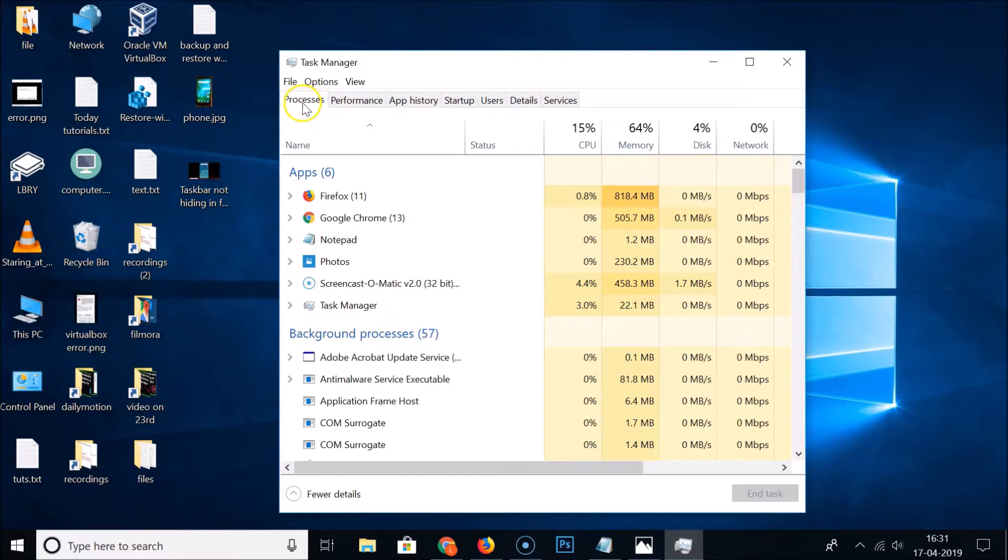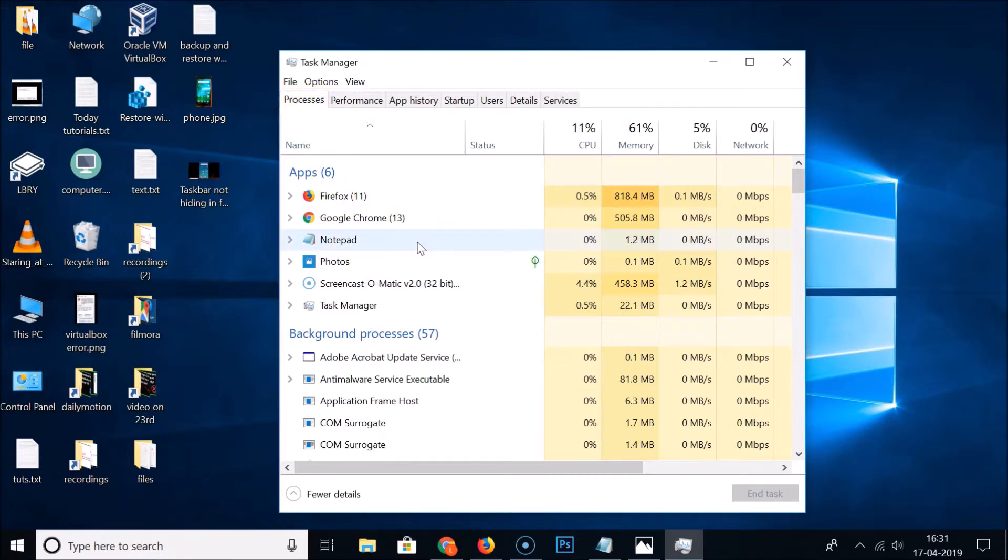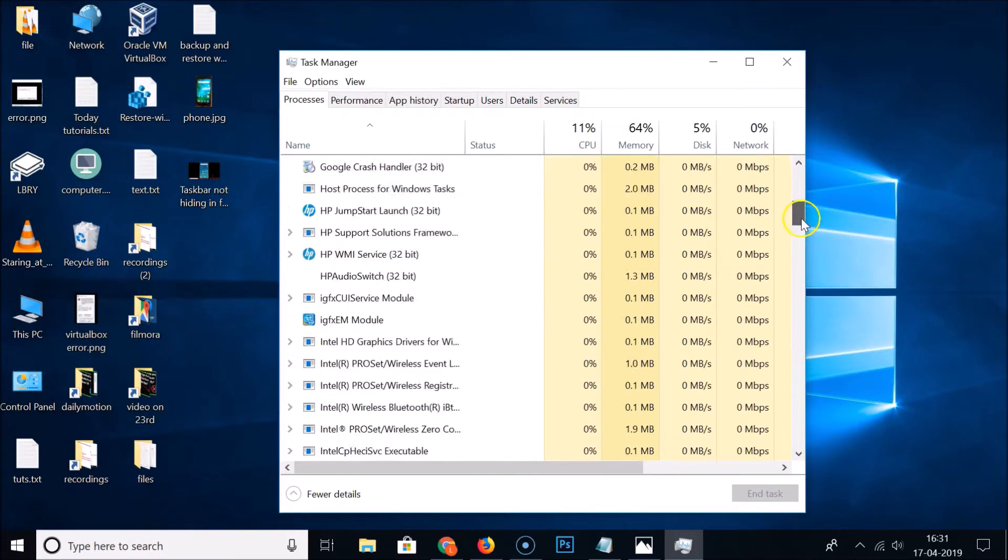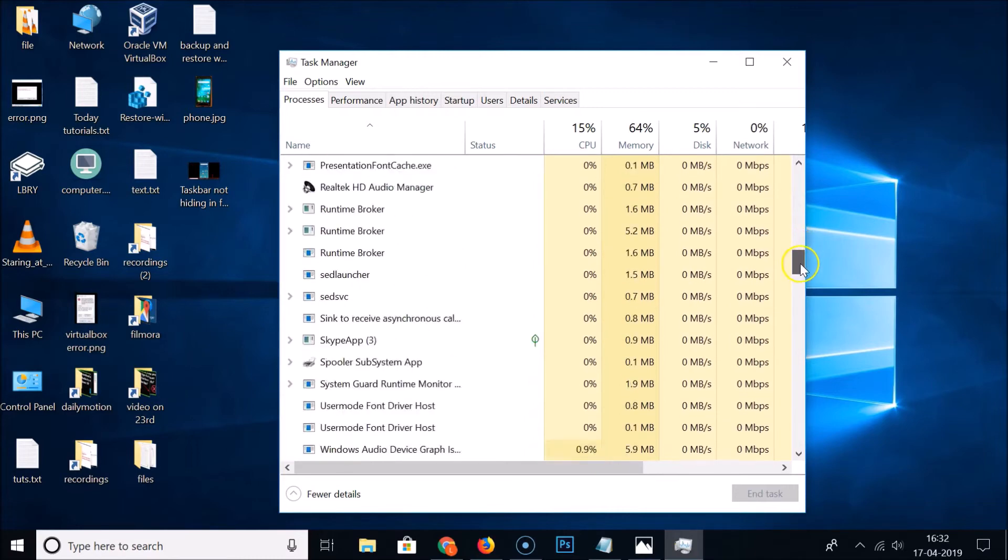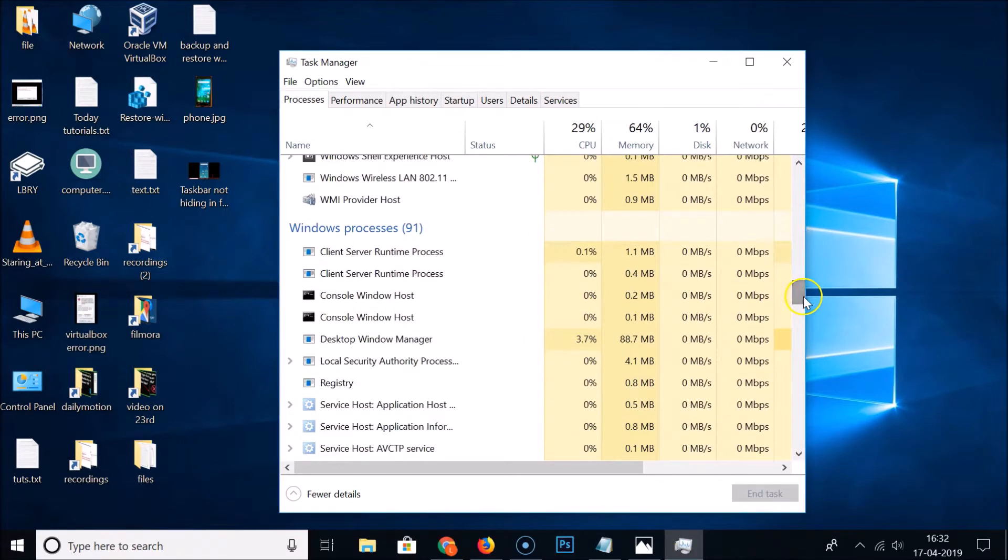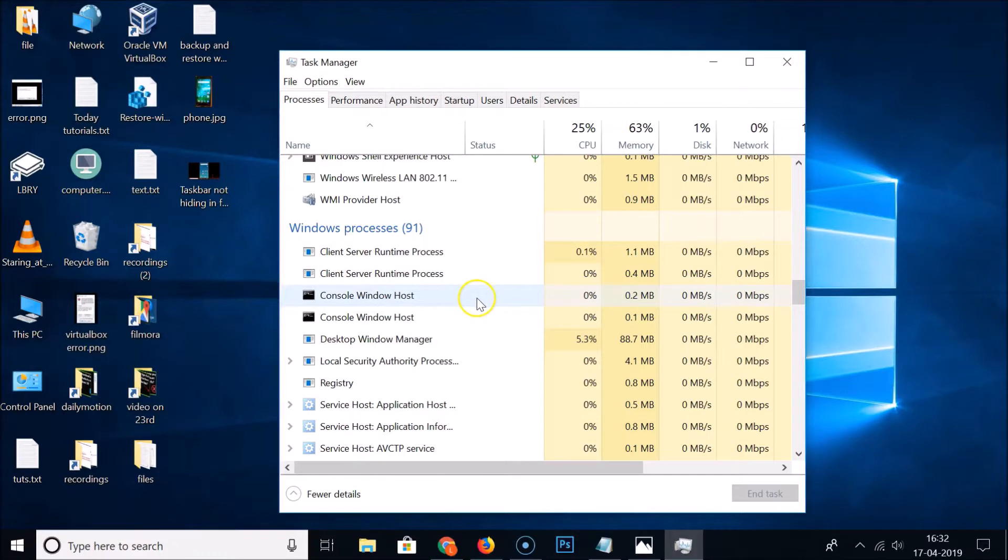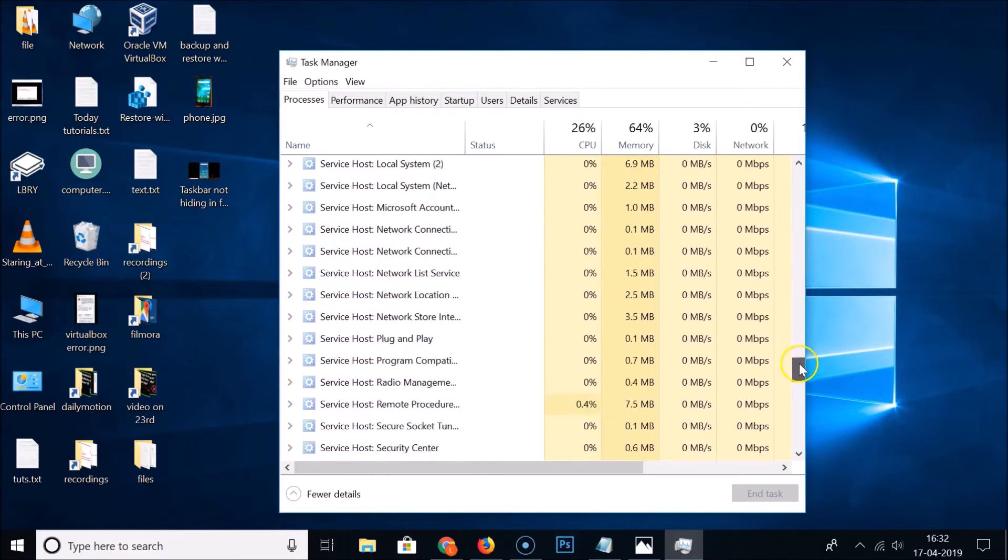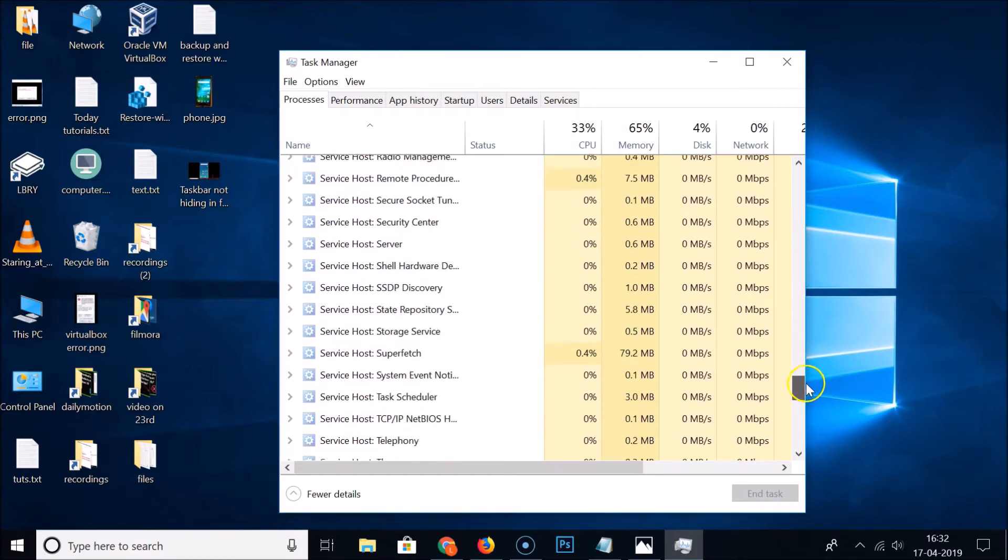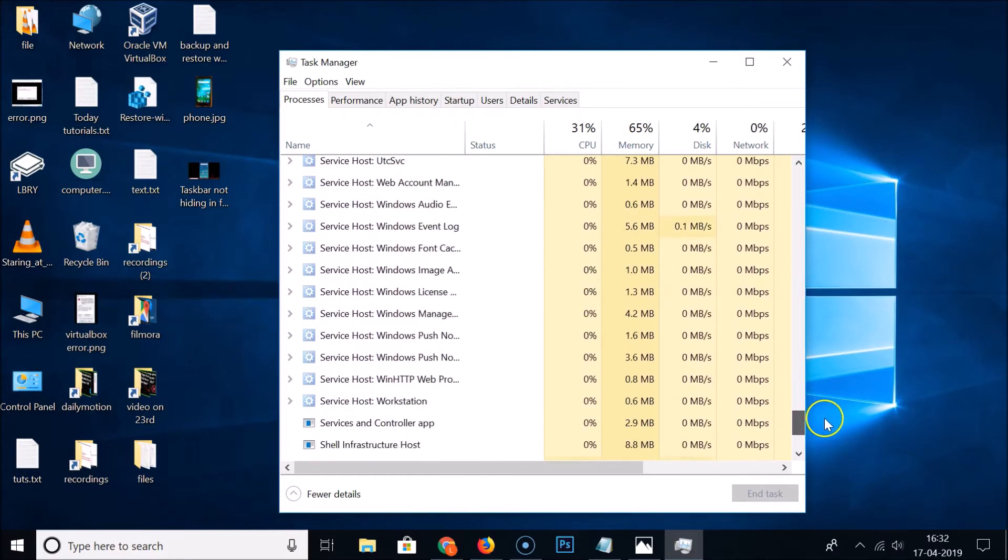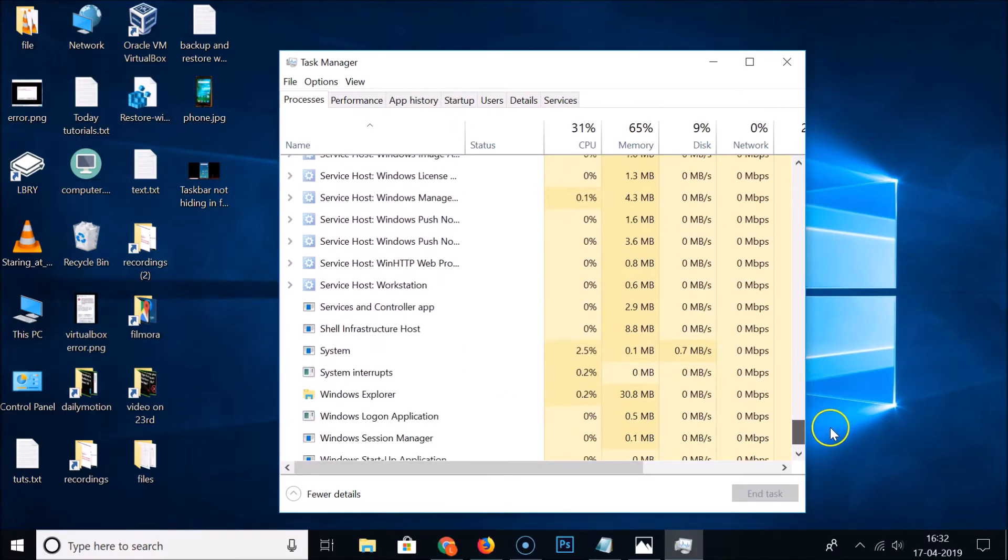Click on this Process tab. Here you need to find Windows Explorer. You need to scroll down over here. You can see this Windows processes and you need to find the Windows Explorer under this. Let me scroll down. Here you can see we have this Windows Explorer.